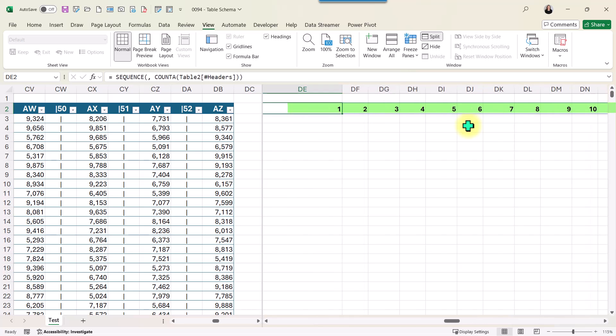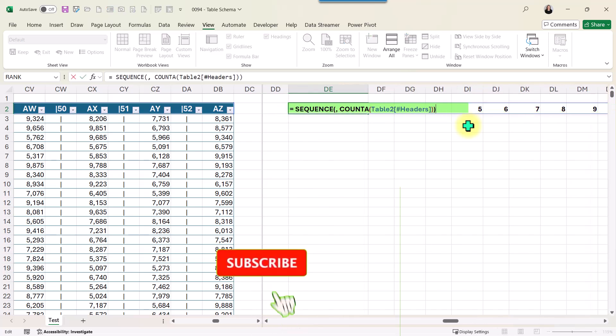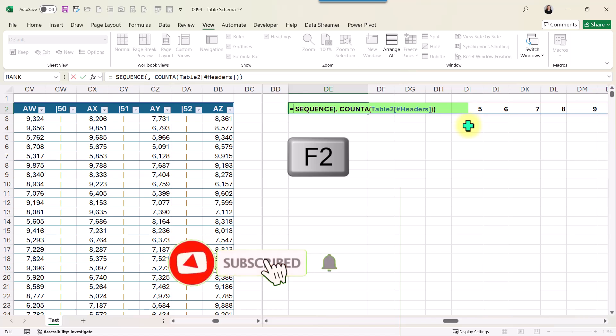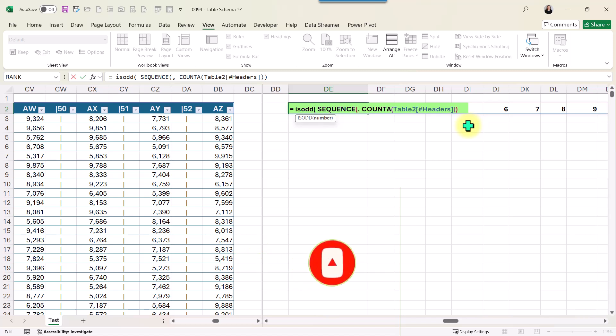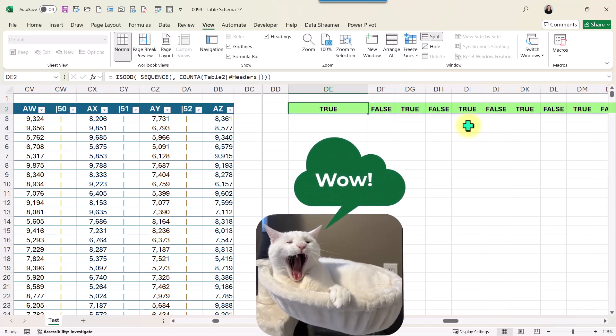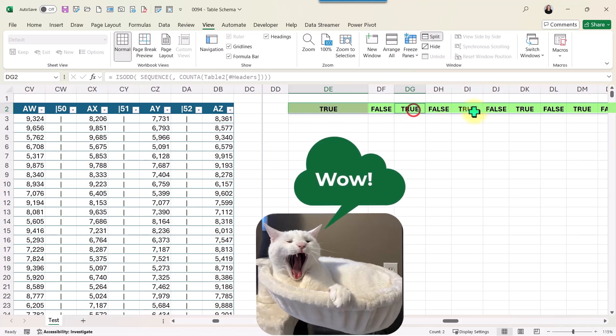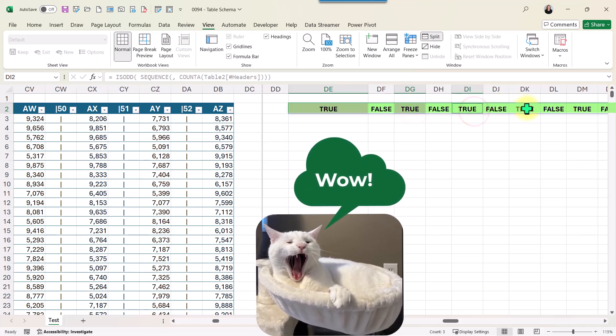I'm going to go back to my cell DE2 and now combine this with ISFALSE. If the number is false, it's going to give me true. If it's not false, it's going to give me false. I'm going to go to the end, close parentheses, and Enter. Sure enough, I have true, false, true, false, and so on.